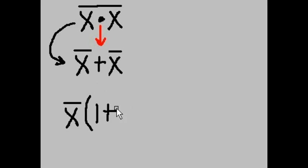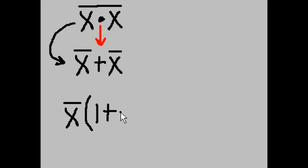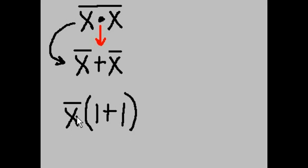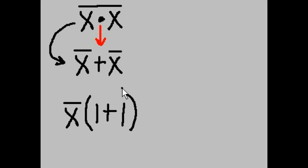Now, X-NOT times what will give me X-NOT? Again, the answer is 1. I close this up. Let's test this. X-NOT times 1 is X-NOT or X-NOT times 1 is X-NOT. This works.